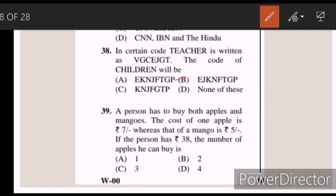Thirty-nine: a person has to buy both apples and mangoes. The cost of one apple is Rs. 7, whereas that of a mango is Rs. 5. If the person has Rs. 38, the number of apples he can buy is — Answer D — four.